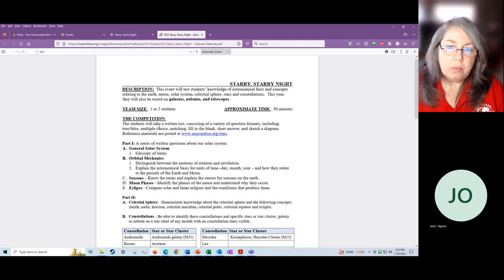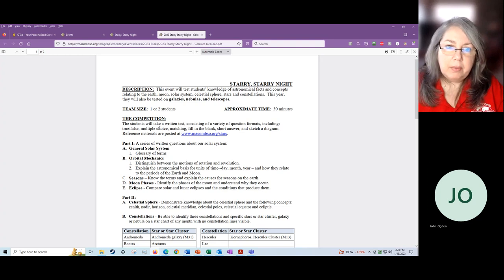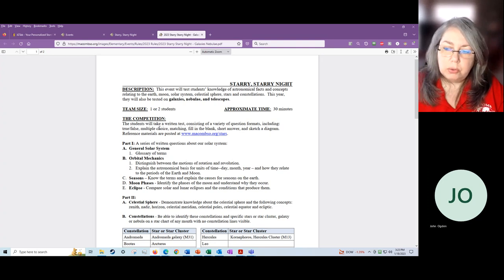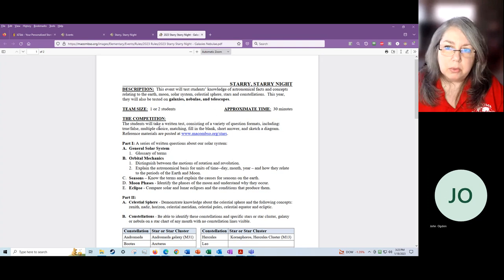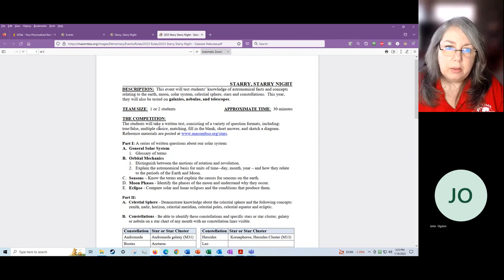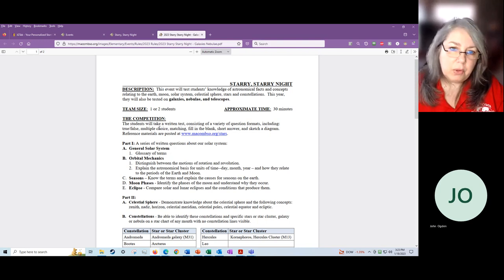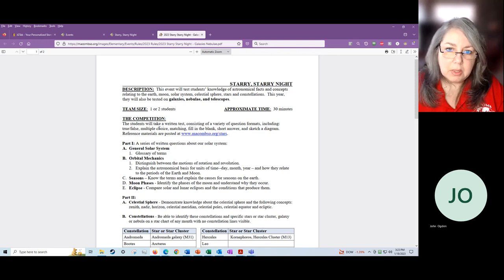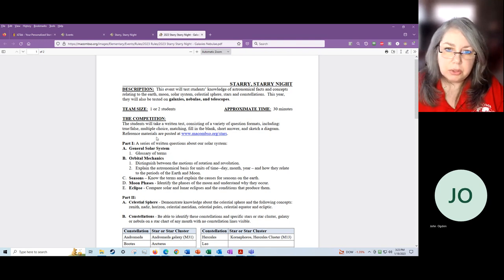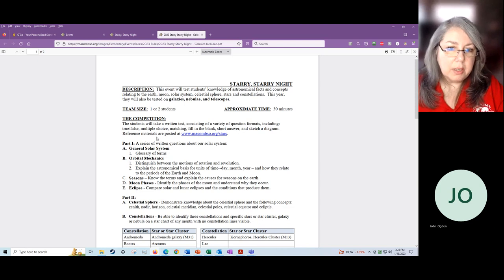You can have one or two students on this event. I recommend that you have two, if at all possible, because the test is fairly long. To be able to get through it all, even if you have two students, a lot of times the kids don't get through it all, which is just fine. They get credit for everything that they do and they get right.